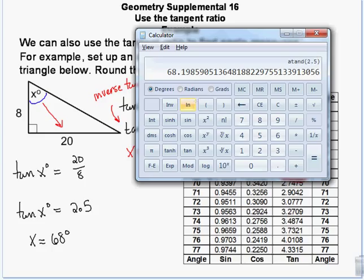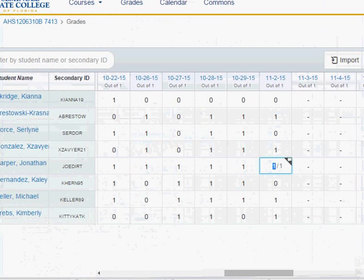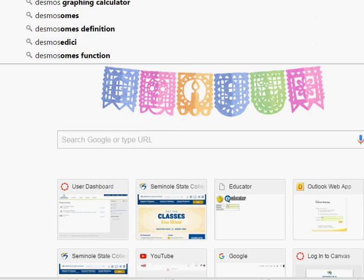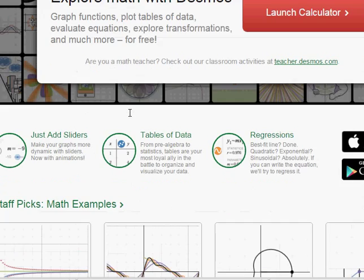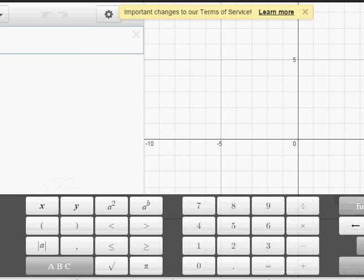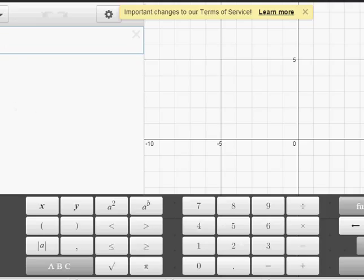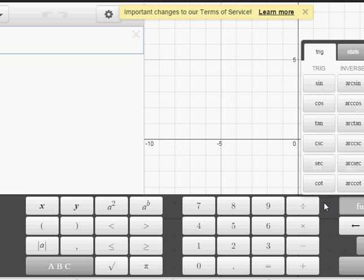Desmos is a free scientific and graphing calculator app available for both Android and iPhone. It also has an online version, so you can use it in a browser. It's a beautiful free math tool — a completely free online graphing calculator. In Desmos, you can go to Functions, then Trig, and find inverse trig options.